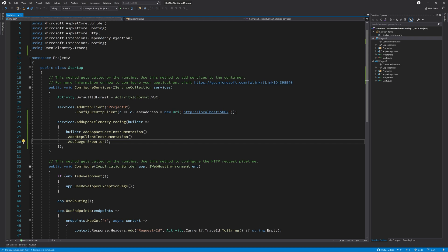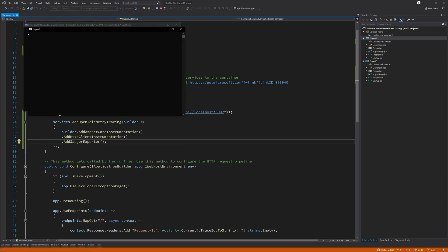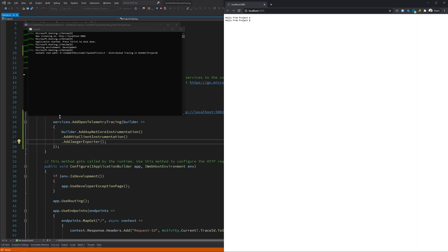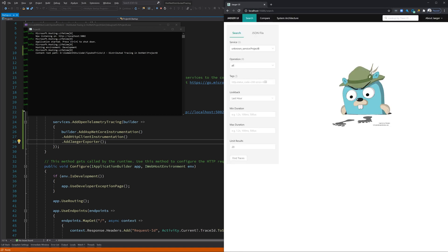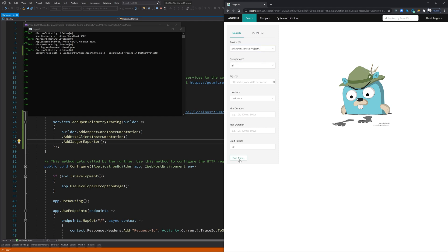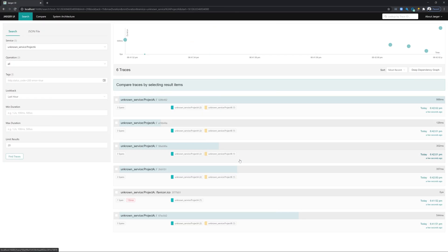With our services registered, we can now hit F5 to see this in action. We've got Project A and Project B loaded up here. I'll refresh a few times to get some traffic. Now if we go to our Jaeger UI, you can see we have three services under the service tab: Project A, Project B, and some Jaeger internal services. I'll select Project A and click Find Traces.